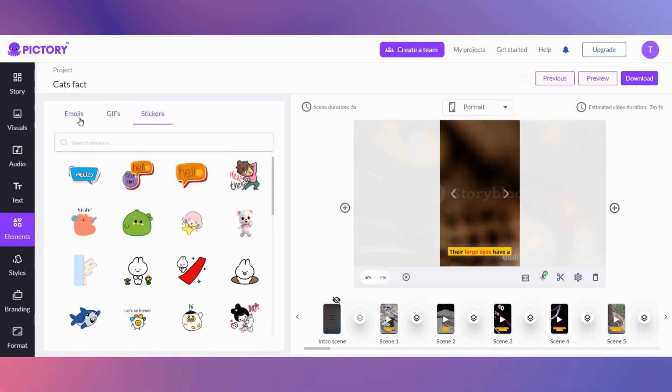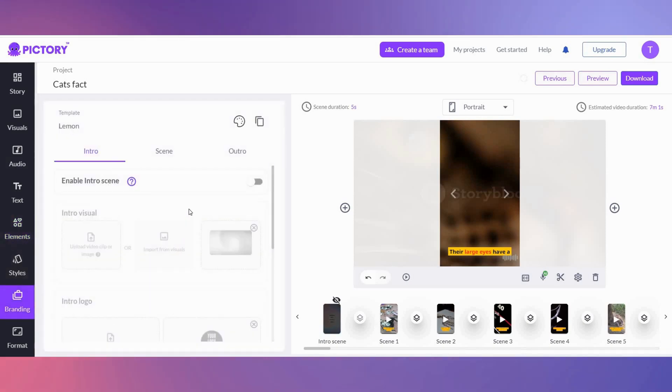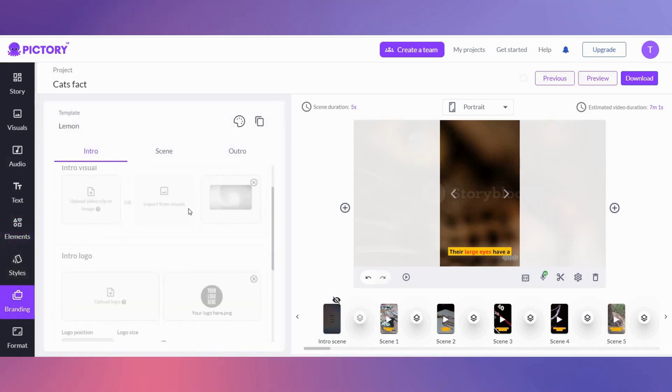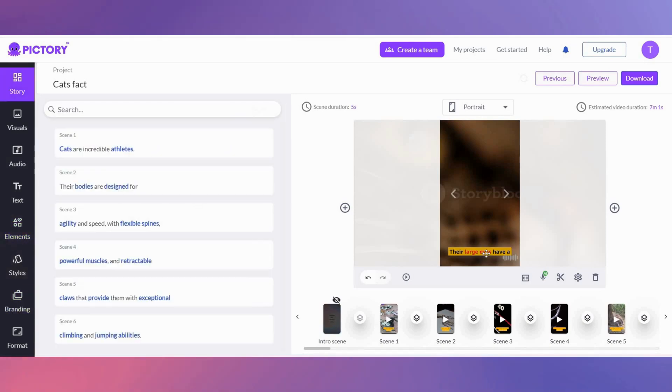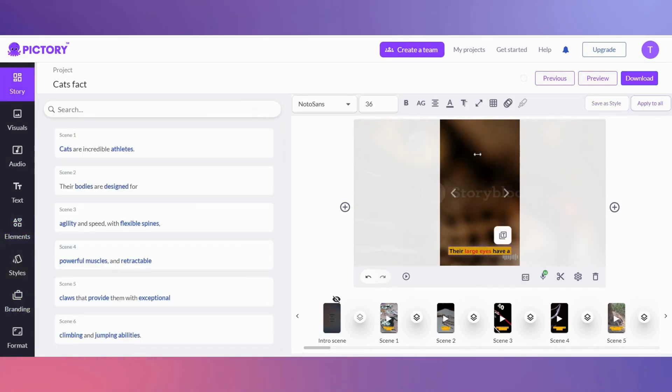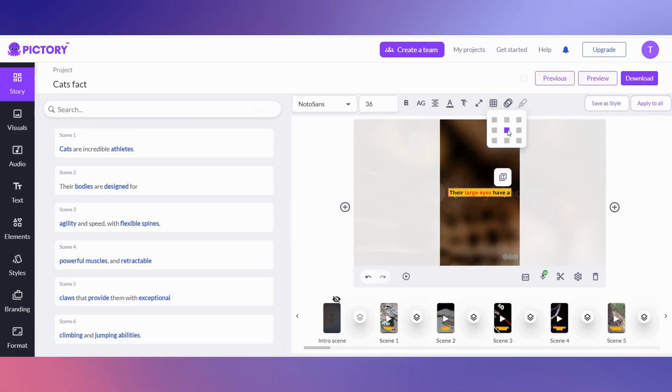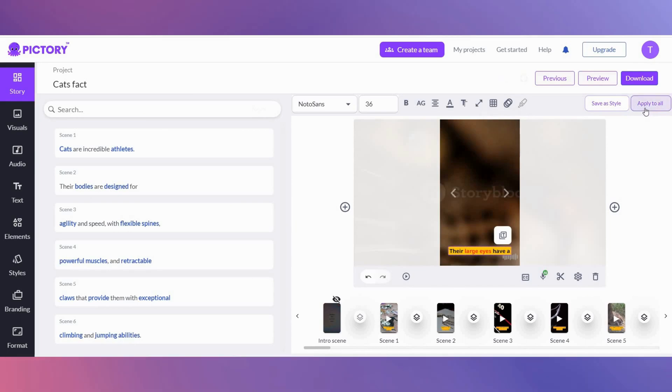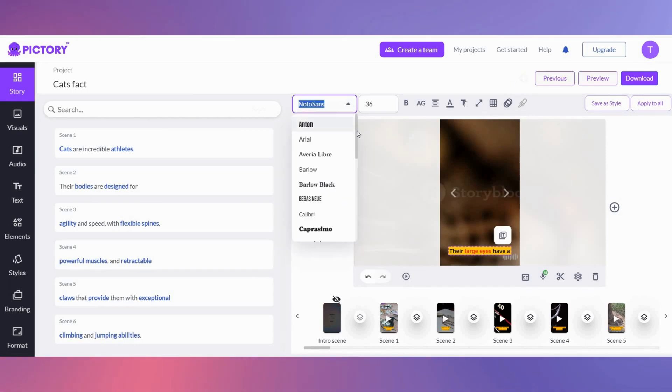You can also put your own branding on your short in the branding section. By selecting this grid, you can also move the text to anywhere you would like in the video, and then select apply to all so it will automatically apply it to all the scenes.